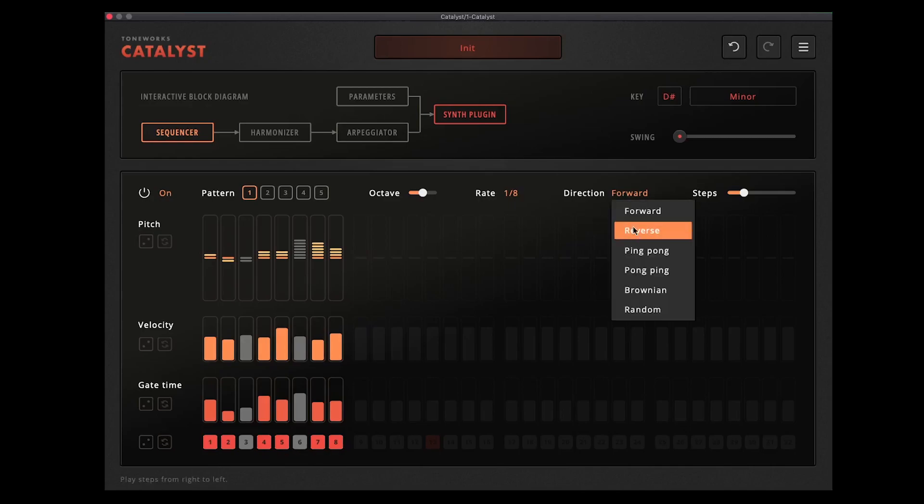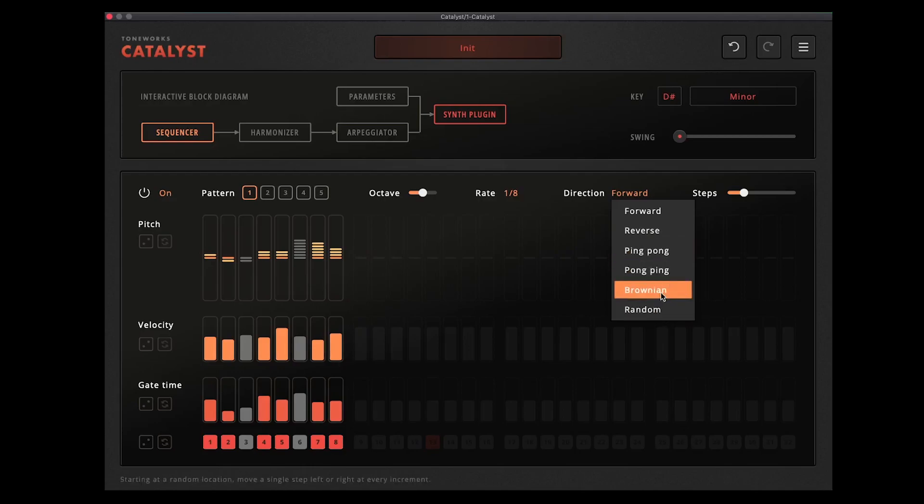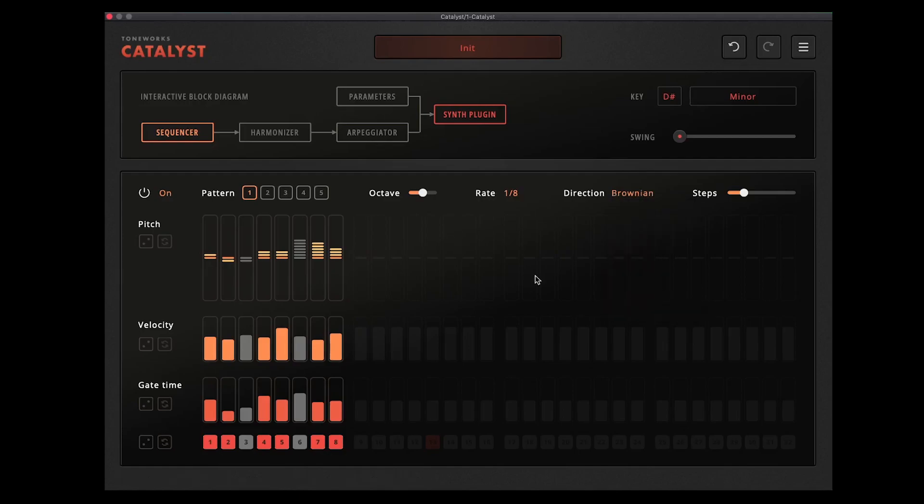And then in the direction you've got forward, reverse, ping pong, pong pong ping, which quite obviously is forwards and then backwards or backwards and then forwards. And you've got random which is just going to be completely random. And Brownian is a kind of type of random where it'll play one note and then there's a 50/50 chance whether it will go backwards or forwards, which gives it kind of an interesting flow. You can see them pinging around at the bottom there.